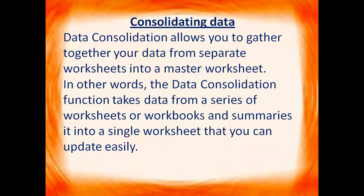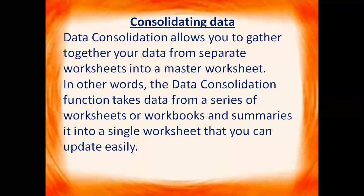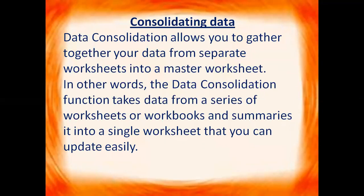What does it mean? It means that we can take data from a number of worksheets and we can merge that data or summarize that data in a single sheet. So let us do it practically.